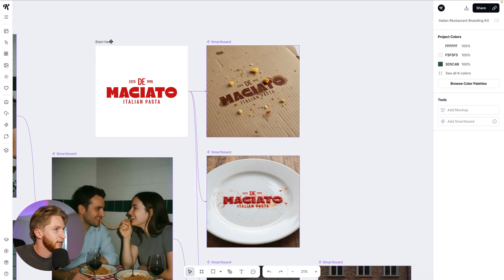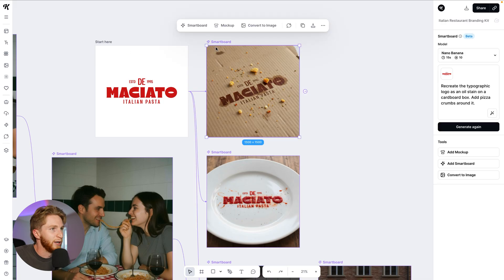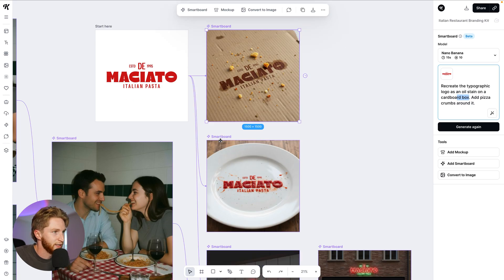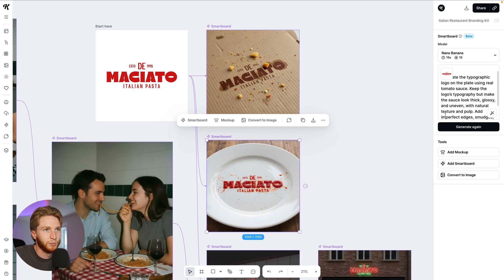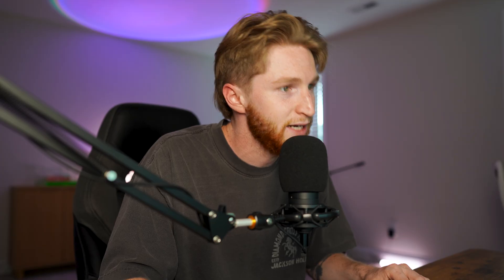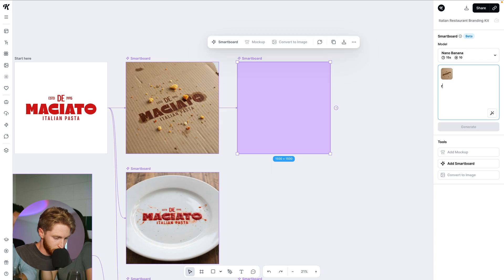This is amazing. We've got the logo and: recreate the typographic logo as an oil stain on a cardboard box — add pizza crumbs. That's fantastic. This one: plate, tomato sauce, logos, typography, mix sauce thick, glossy, uneven, textured, pulp, messy, splatters. It nailed it.